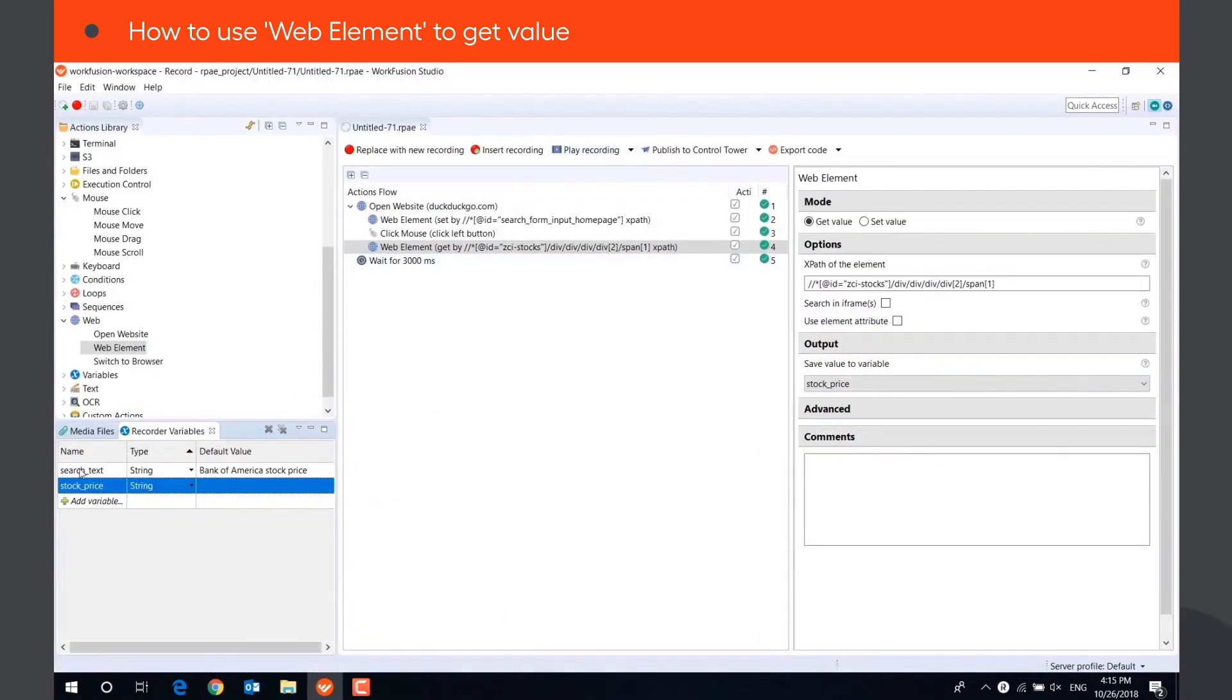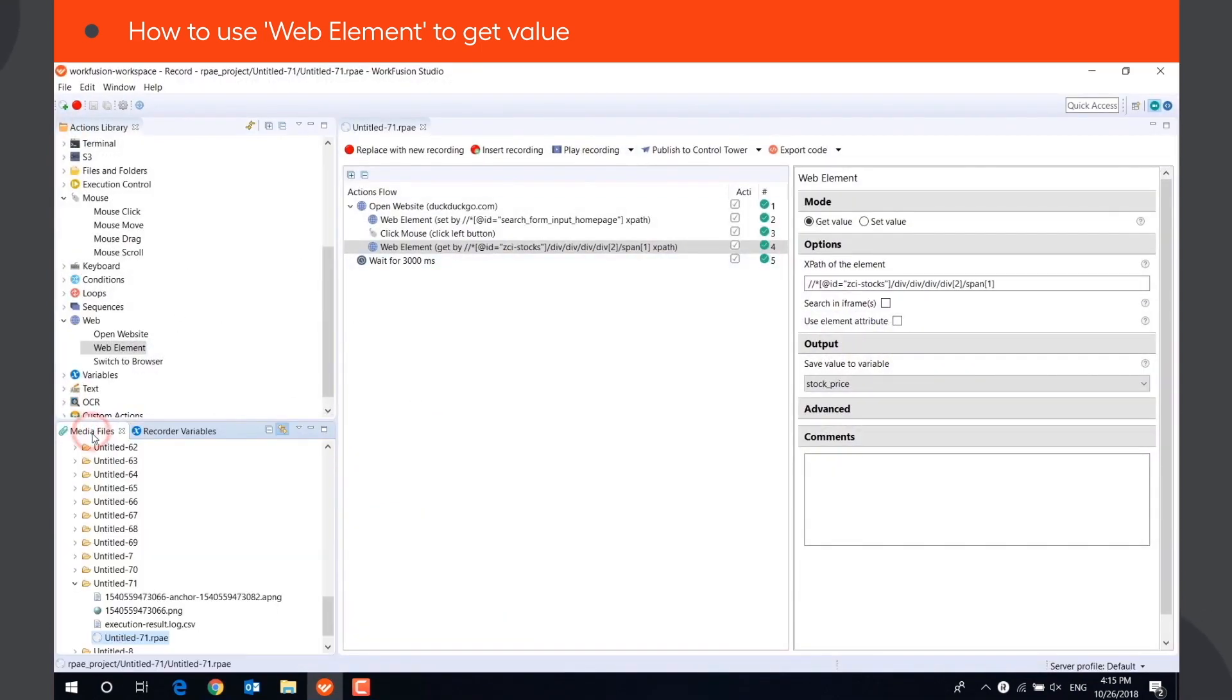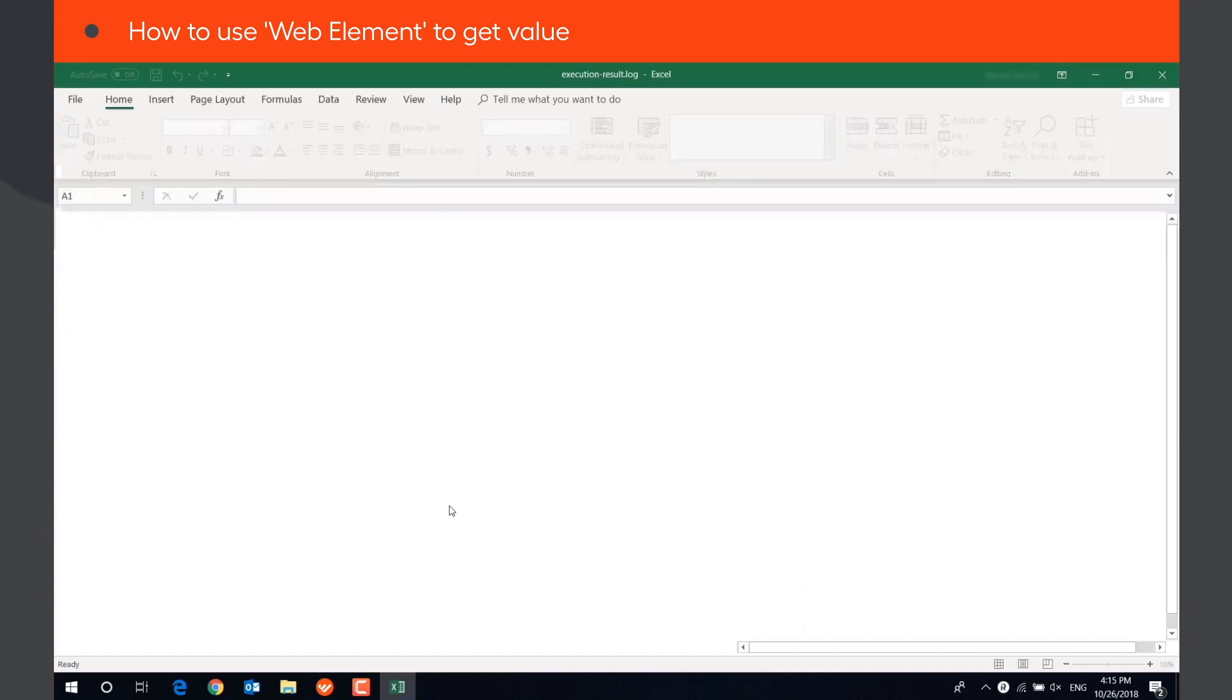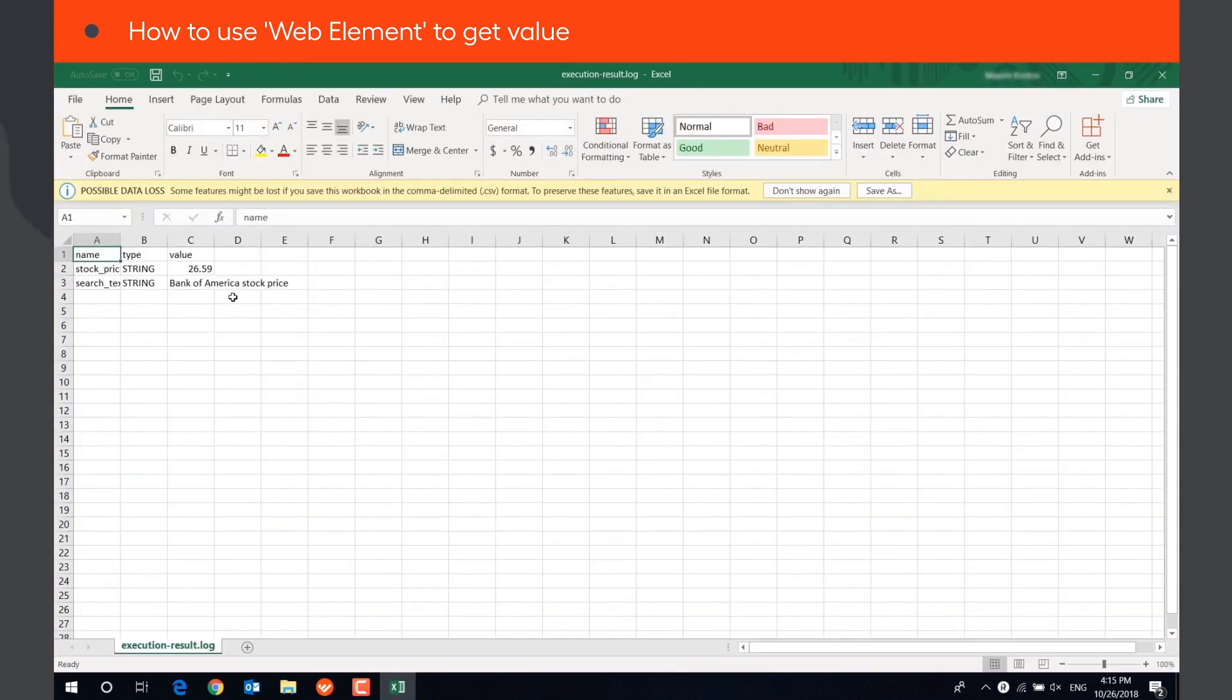Let's check the execution result log to see if the information has been saved correctly. As you can see, the stock price is saved.